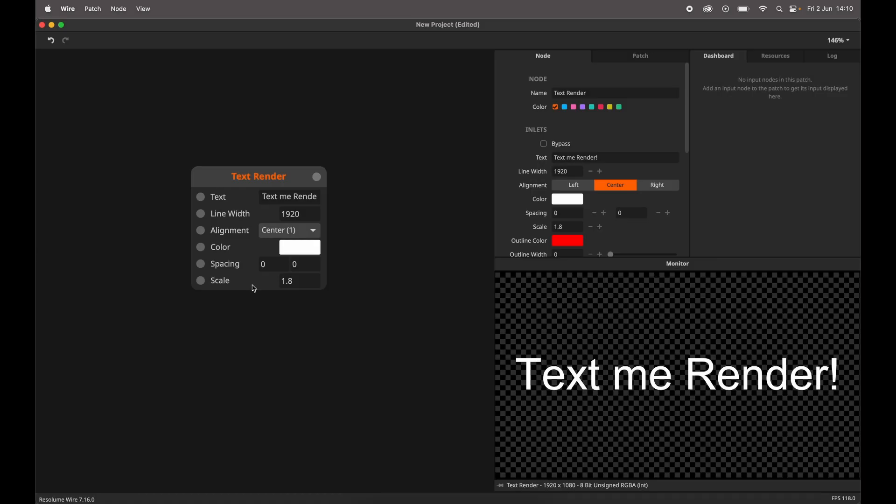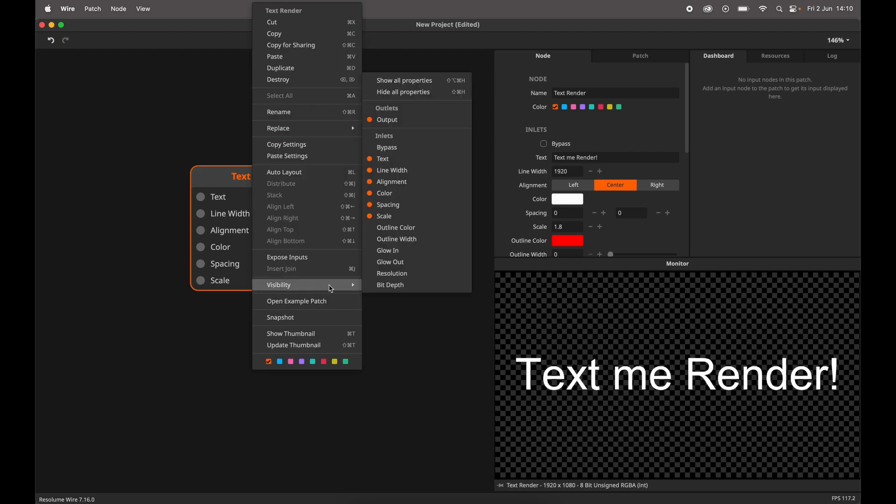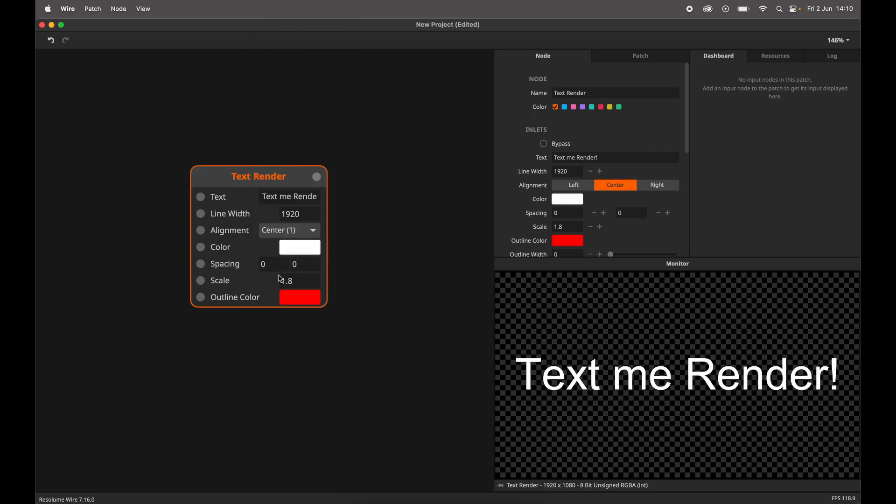In Wire, these new parameters will be hidden by default, but they can be accessed through the visibility menu.